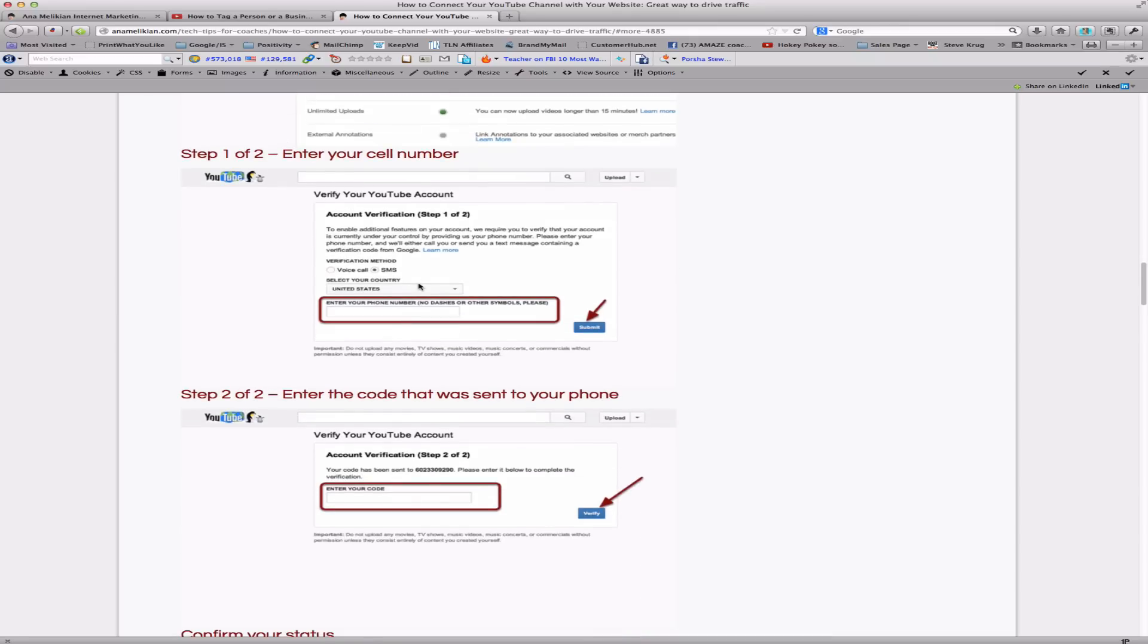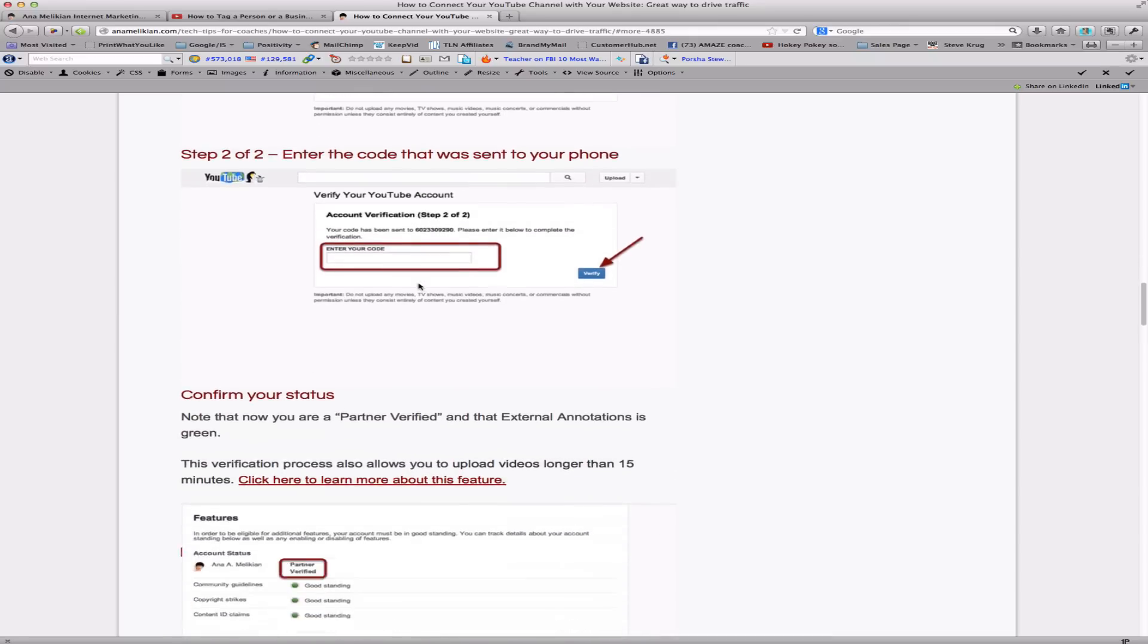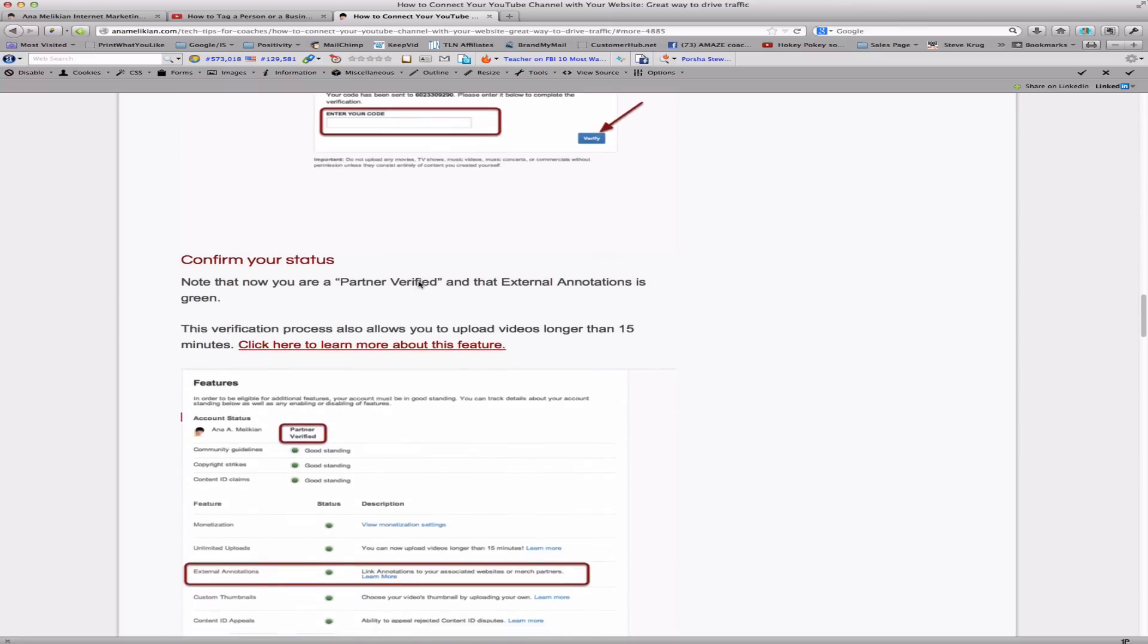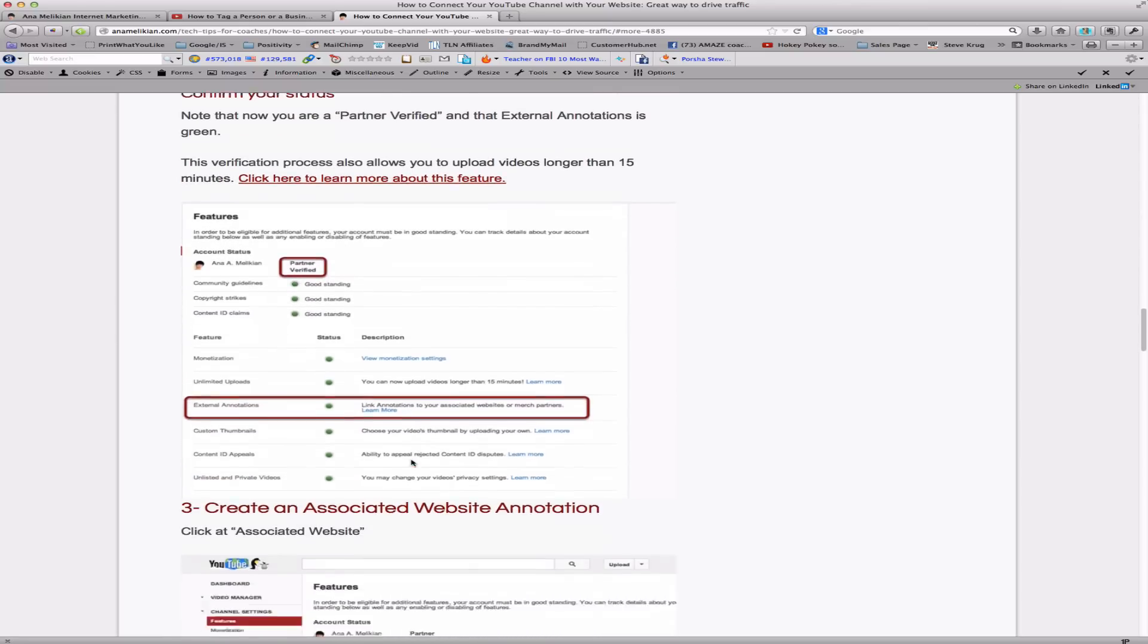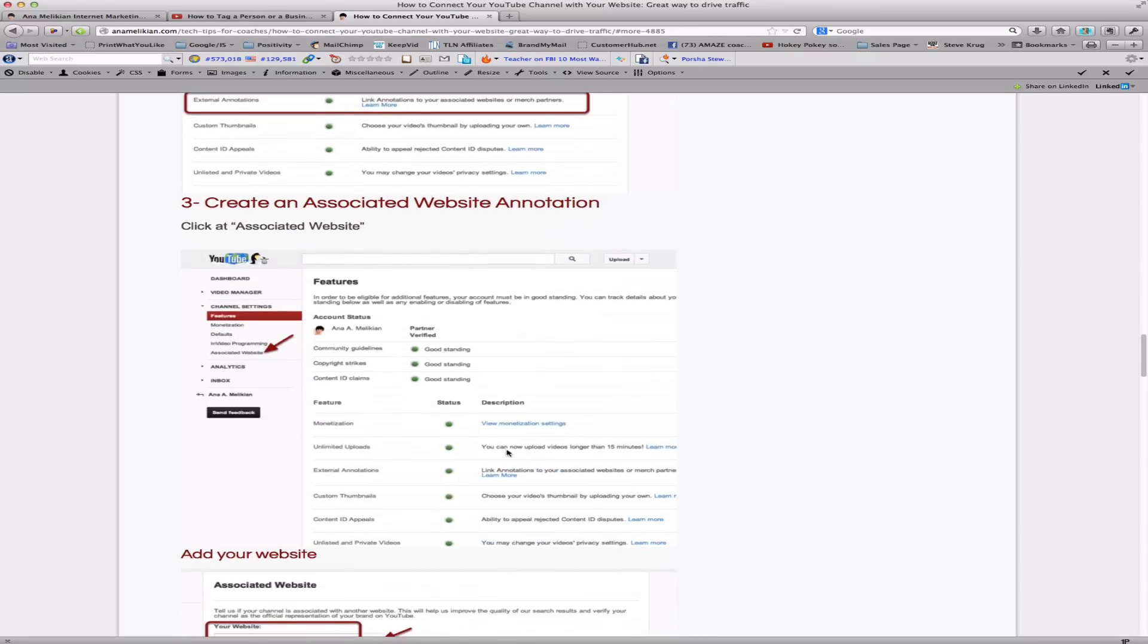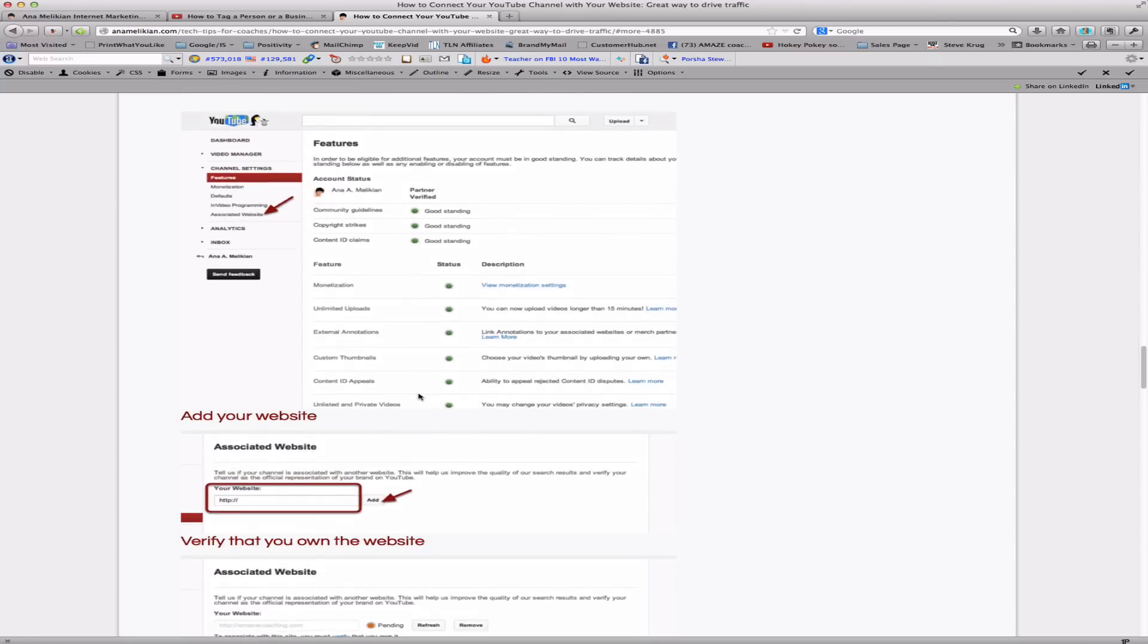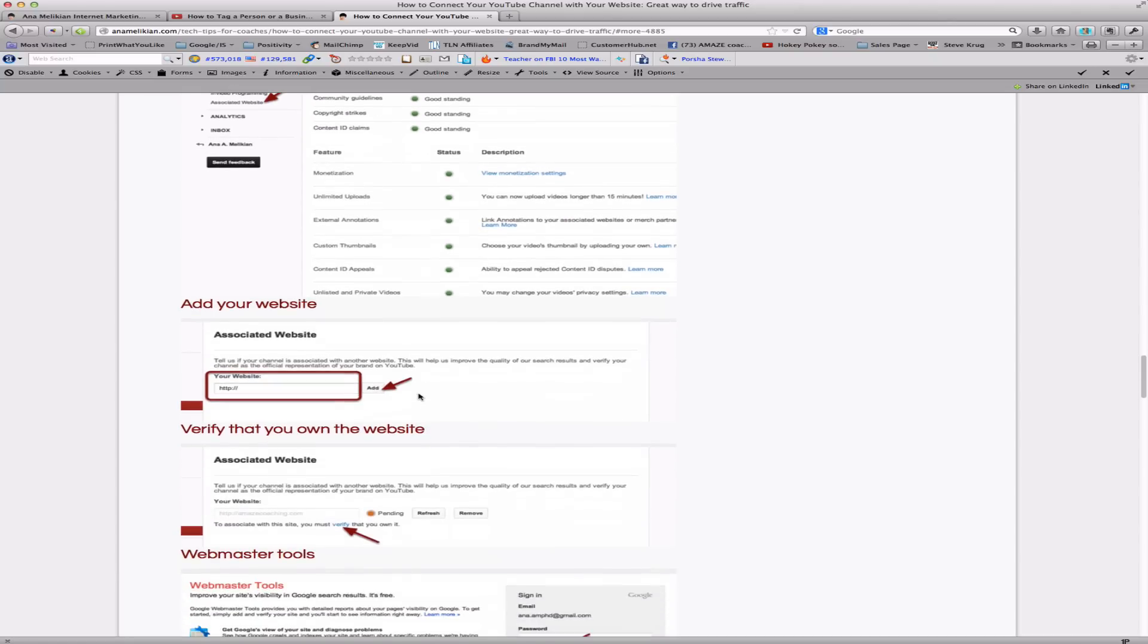They will send you a number to your cell phone that you have to enter, and that way verify your account. And then you are a partner, verified, and you will be able to use external annotations. And then how to create an associated website to that way, and you will have all these functions and features now available to you.